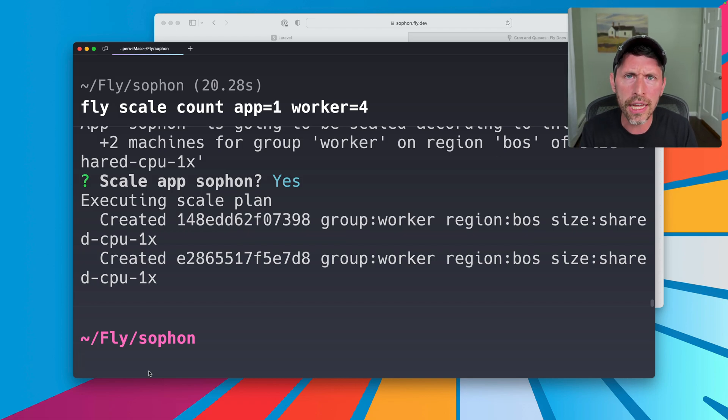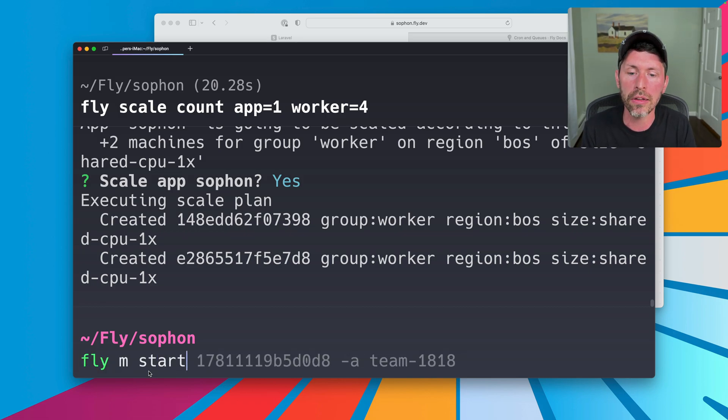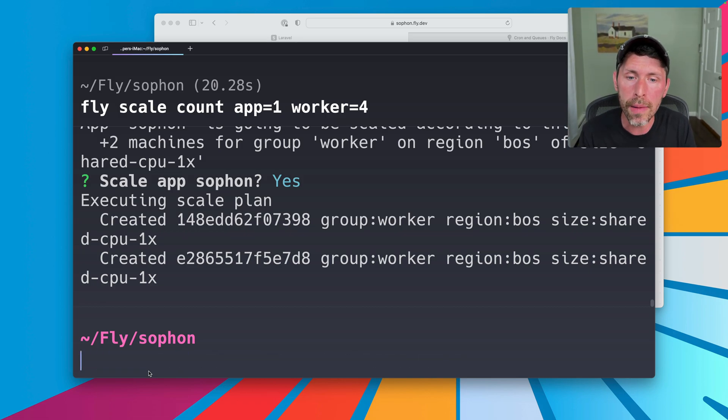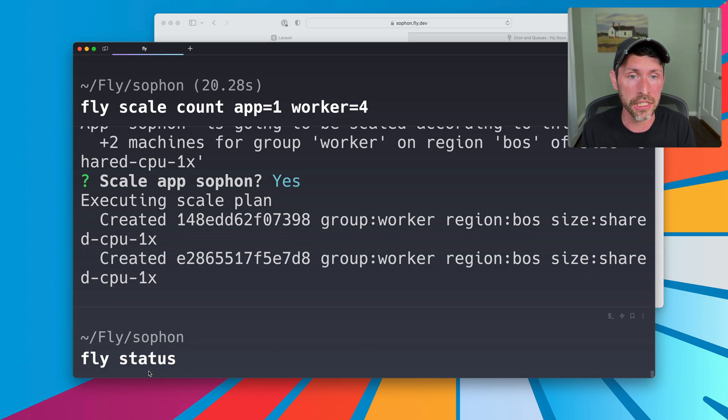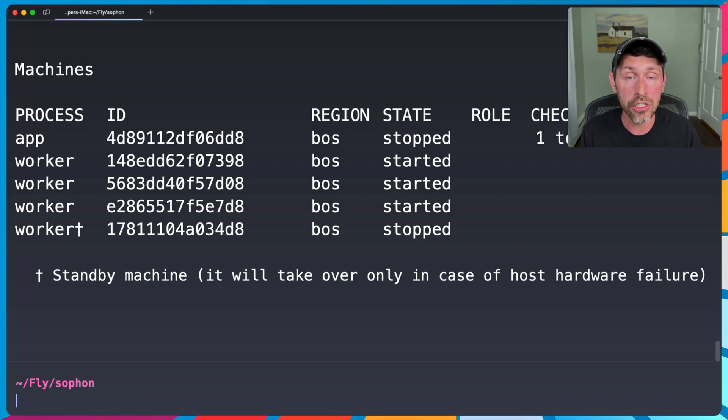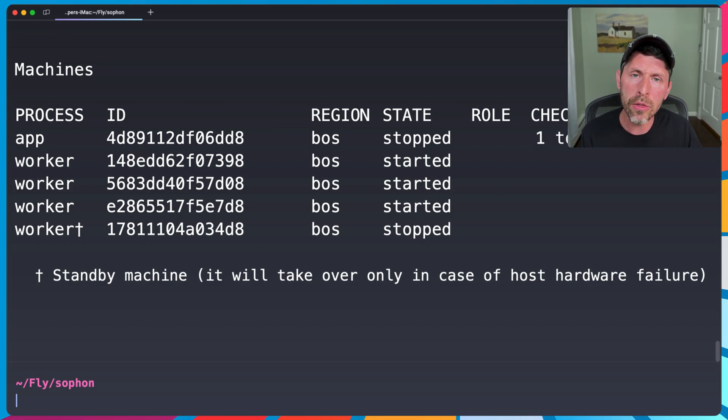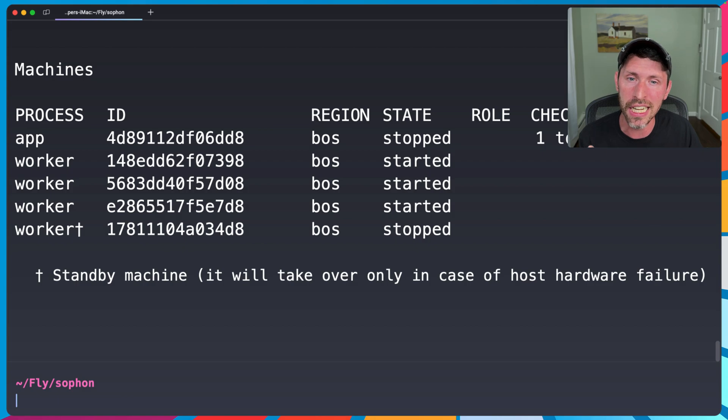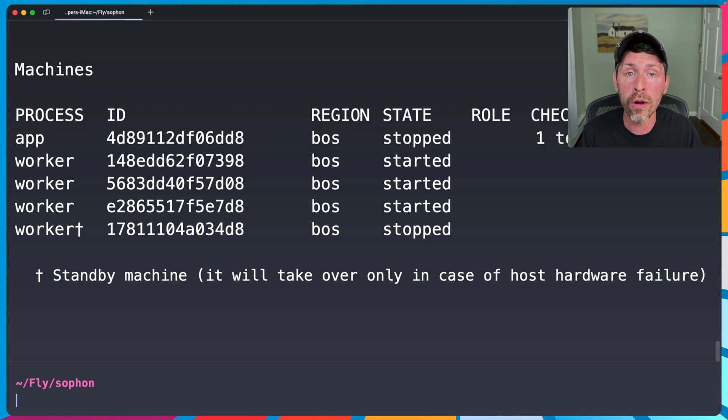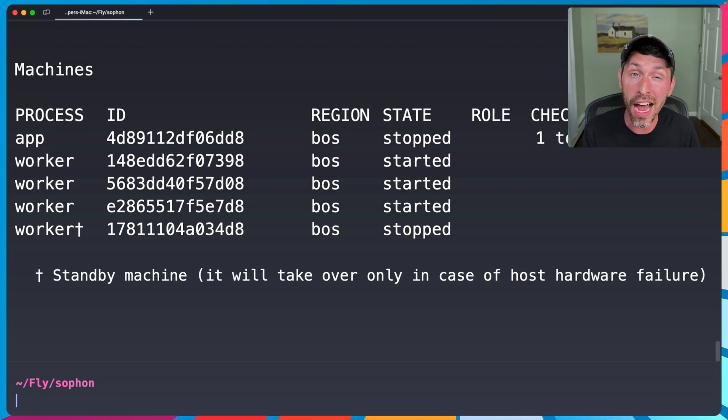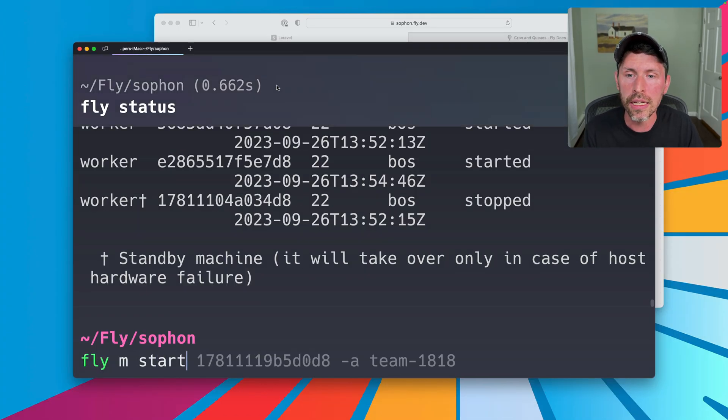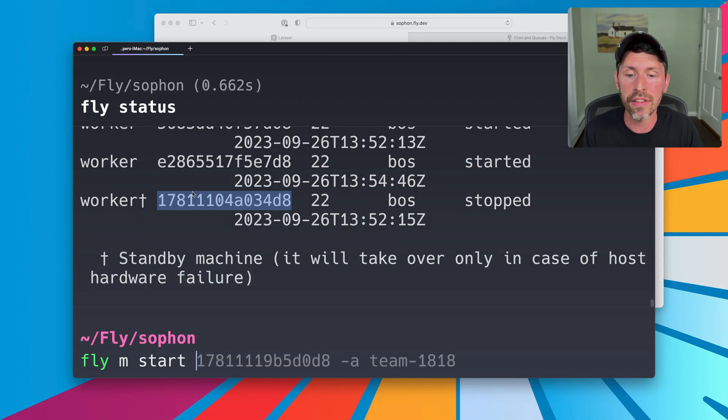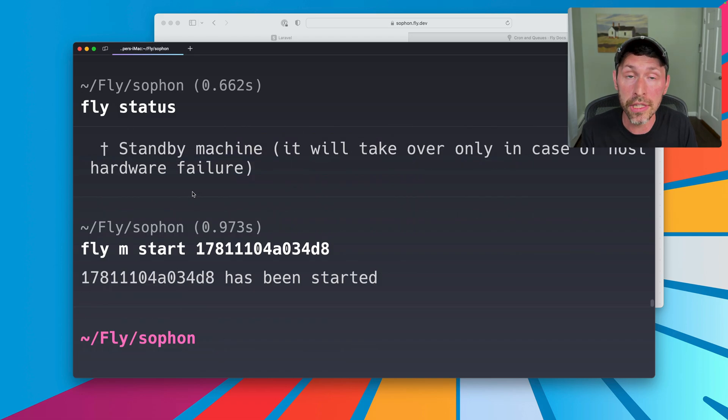Note that one of those worker servers is still a standby server. We could actually start it manually, do like fly m start, that kind of thing to actually get four up. Otherwise we'll have three, I think. And one will be a standby server. All right. So just like I said, we have one app server, three worker servers, and one standby. That's a total of four. Is it a little bit funky that you just asked for four and one's stopped and is on standby? Yes, it's a little bit funky, but it's what we have currently set up for higher availability to have one in standby. You could scale up to five if you truly wanted four, or you could do fly m start, and then the ID of this to start that one up, and then you have four up and running.